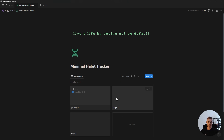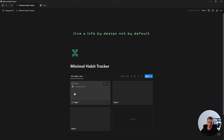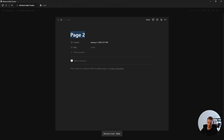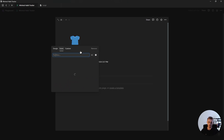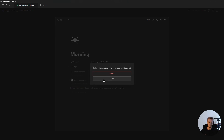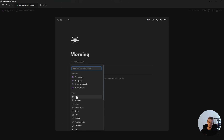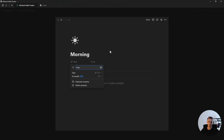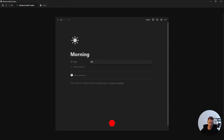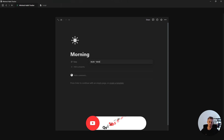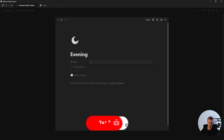The first thing we're going to do is create a routines database. Go ahead and create a new gallery view database, delete one of these pages, and then rename the first one to Morning and the second one to Evening. We can also add an icon to both of these and delete the two default properties. The only property we're going to add is a dates property for the time, where you can specify the duration of your morning routine — and the same for the evening routine.